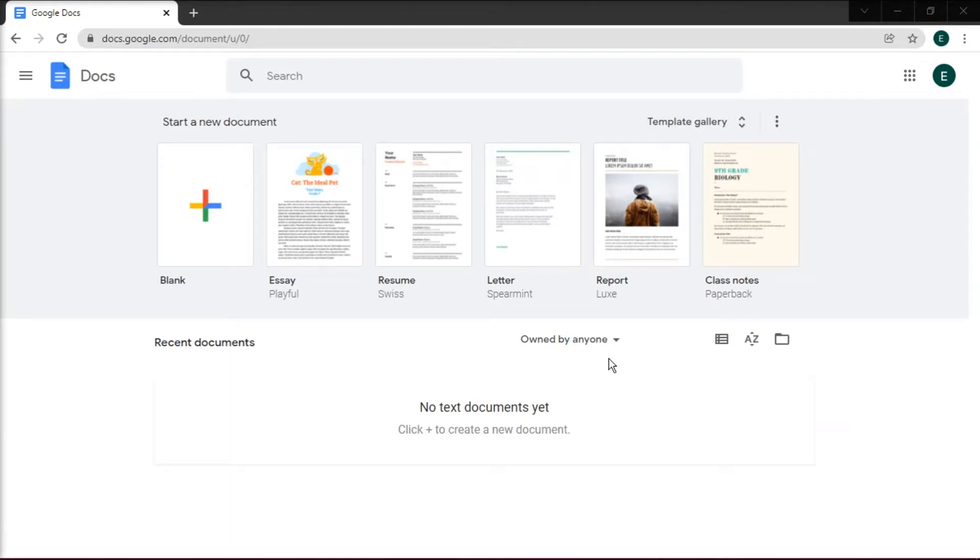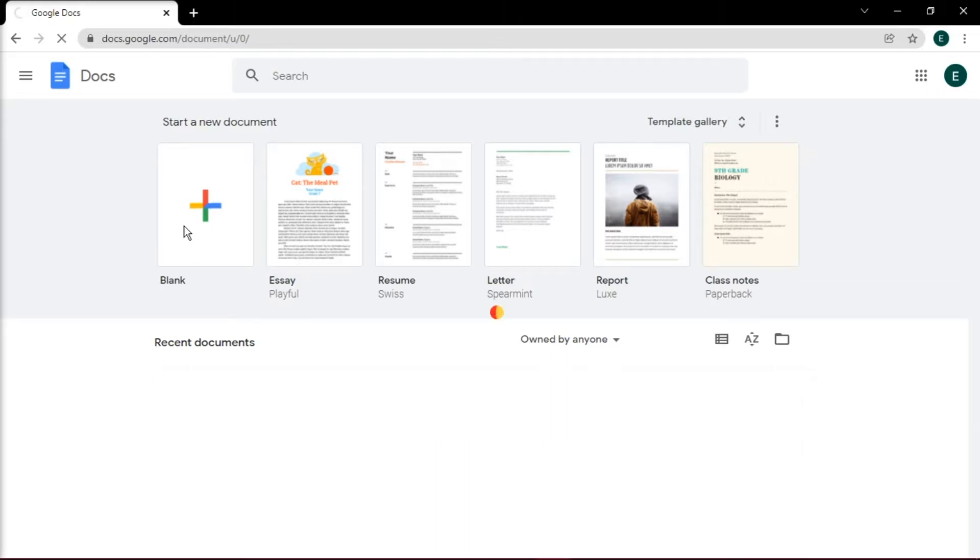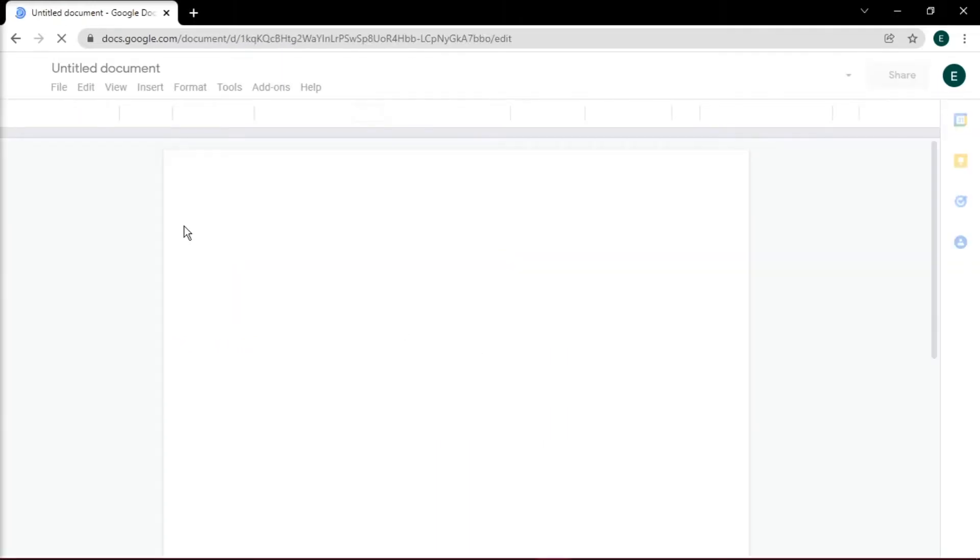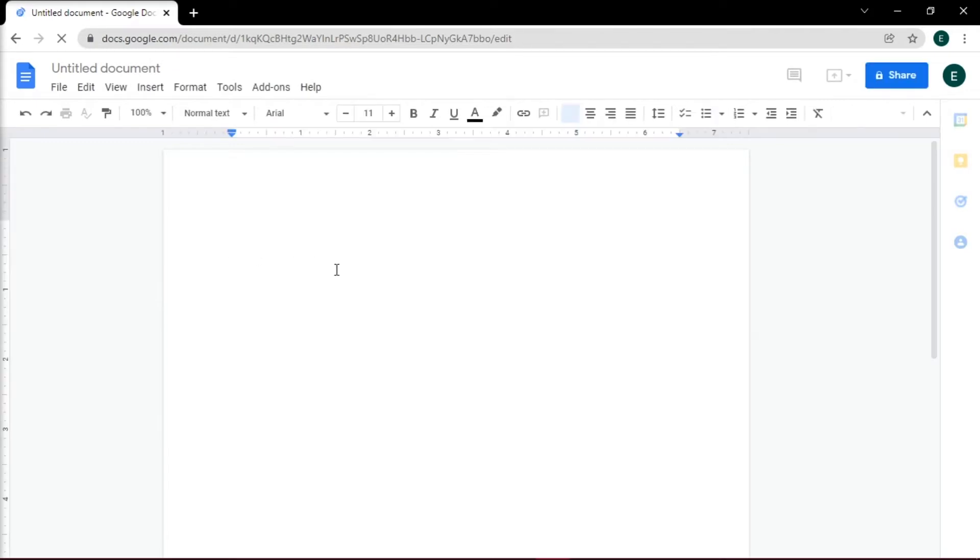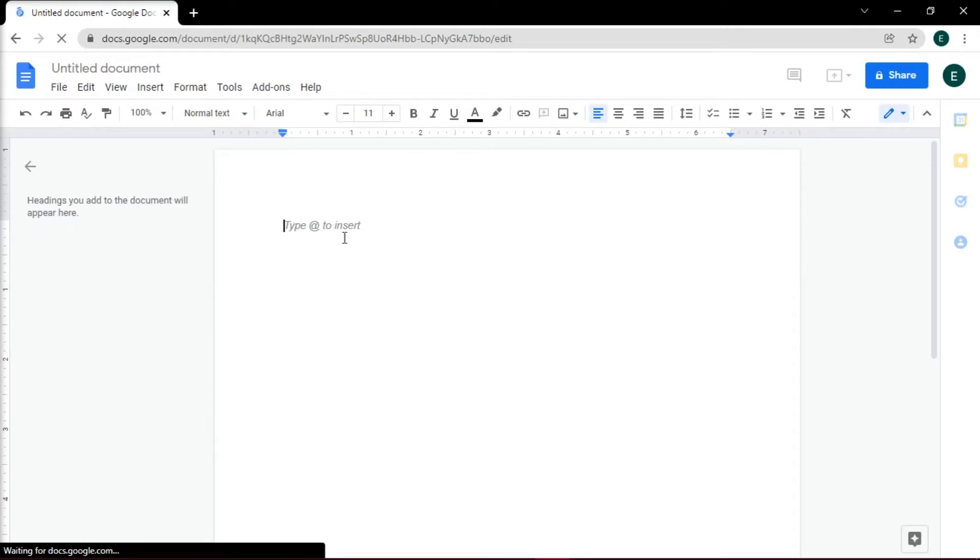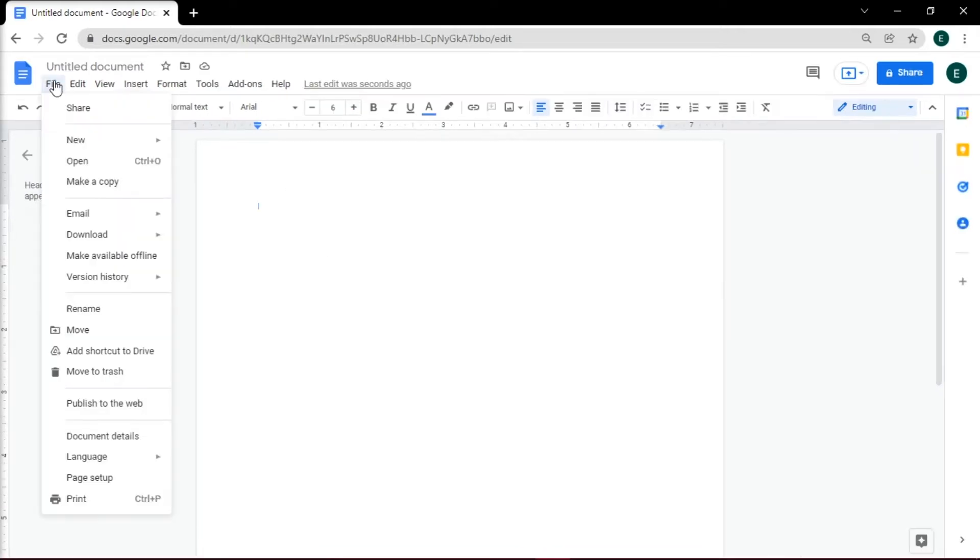To get started, open Google Docs and start a new blank document. Then change the orientation of the certificate to landscape to give it the feel of a real certificate. You can do this by selecting the File tab and then selecting Page Setup.